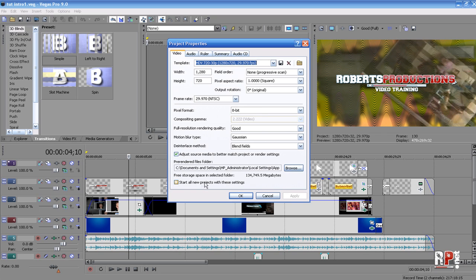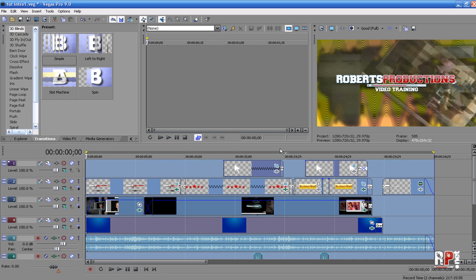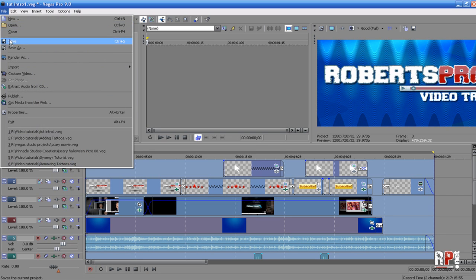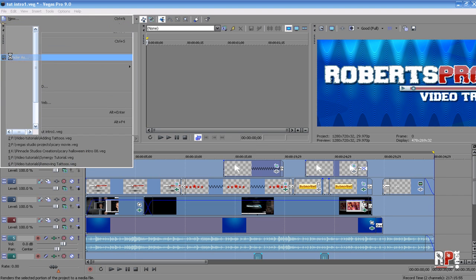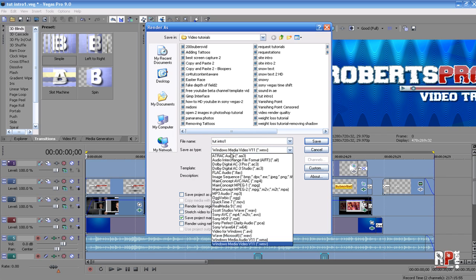If you want, you can even start all new projects with these settings. Click OK, then select all of your video that you want to render by double-clicking there. Go to File > Render As, and make sure your Save As Type is set to Windows Media Video V11.